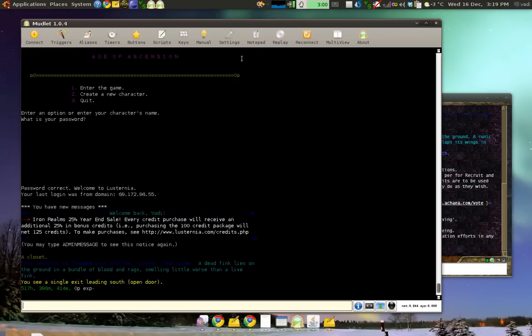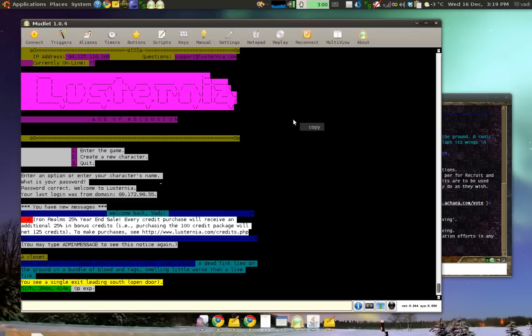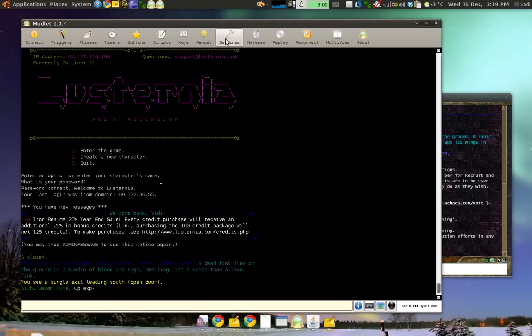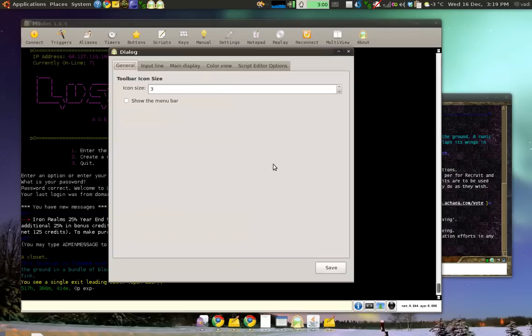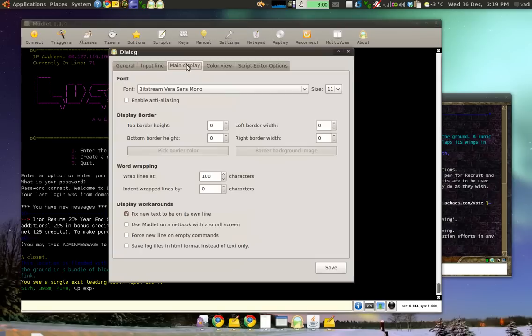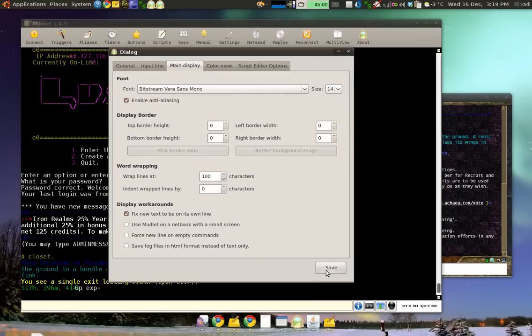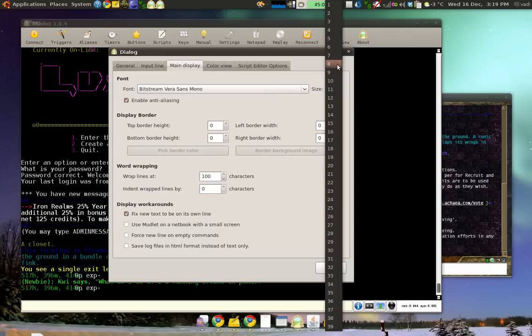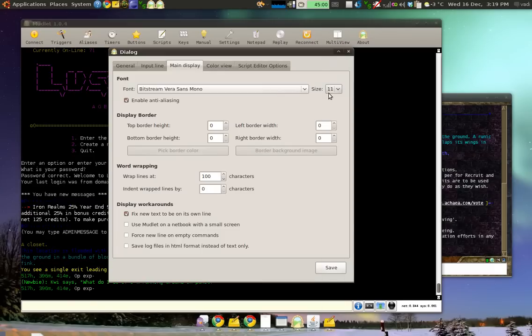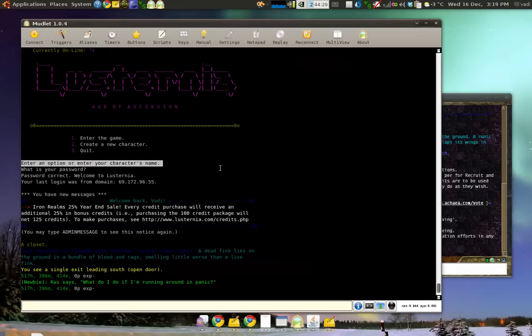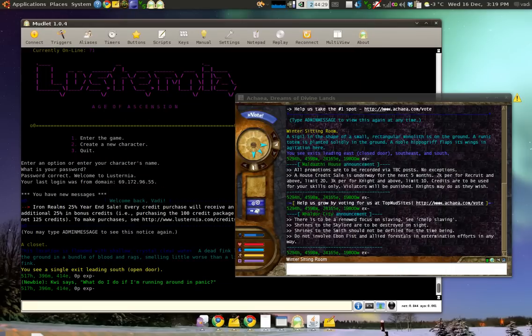Now, first thing I'll do is the text quality doesn't look all that great right now. So, I'll go to Settings, Main Display. And I'll enable antialiasing. This makes the text look much better. Oops, too huge. There we go. 14 looks quite nice.